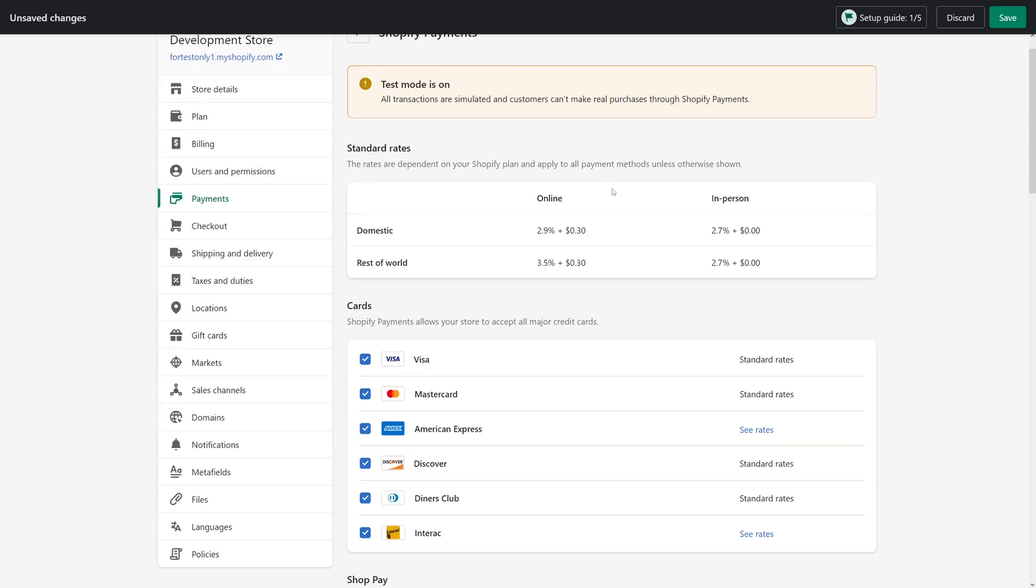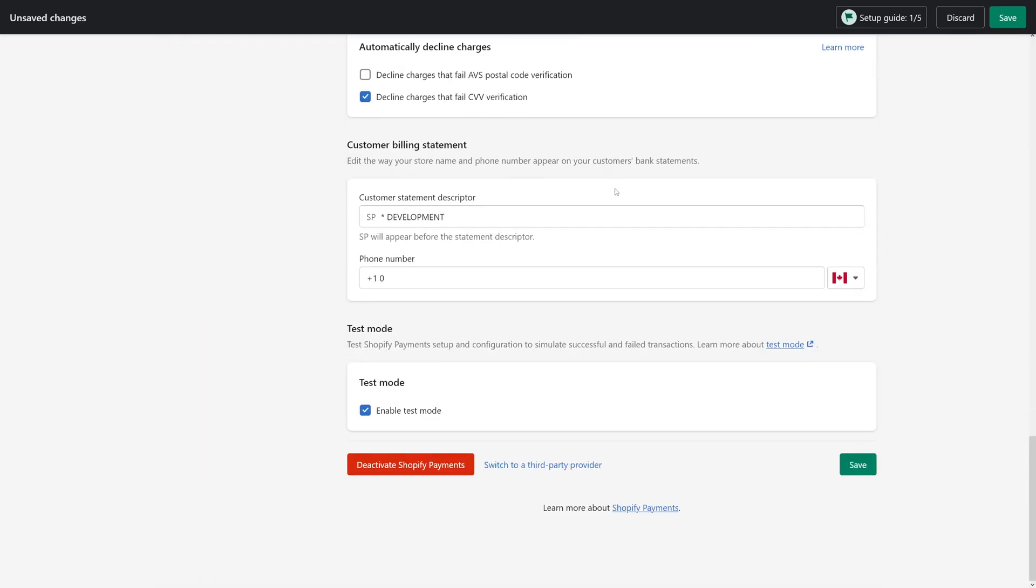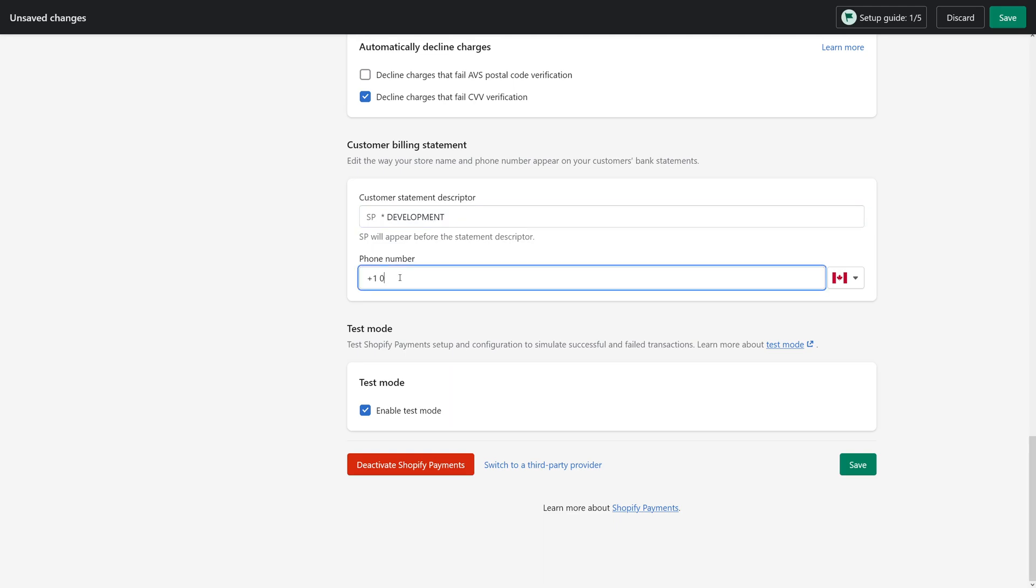Then scroll all the way to the bottom where you see customer billing statement. In the first field, you have to include your company's name and it has to be between five and 17 characters in length. And the second field, include your company's direct phone number where customers can reach you in case they have any questions about their bill.